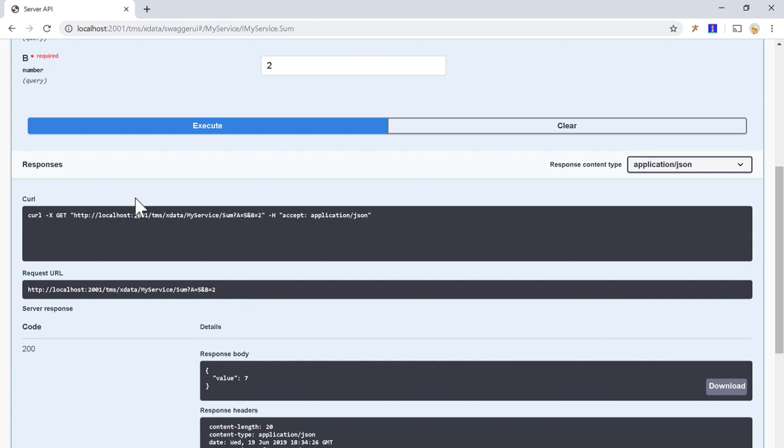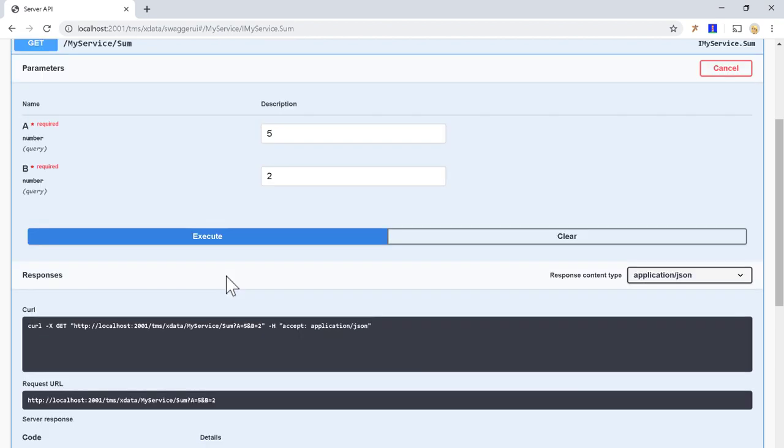And here is how the method should be invoked from the HTTP request. Since it is a GET request, by default the parameters are bound to the query string. So you have slash myService slash sum question mark a equals 5 and b equals 2. Here is how the parameters should be sent this way.